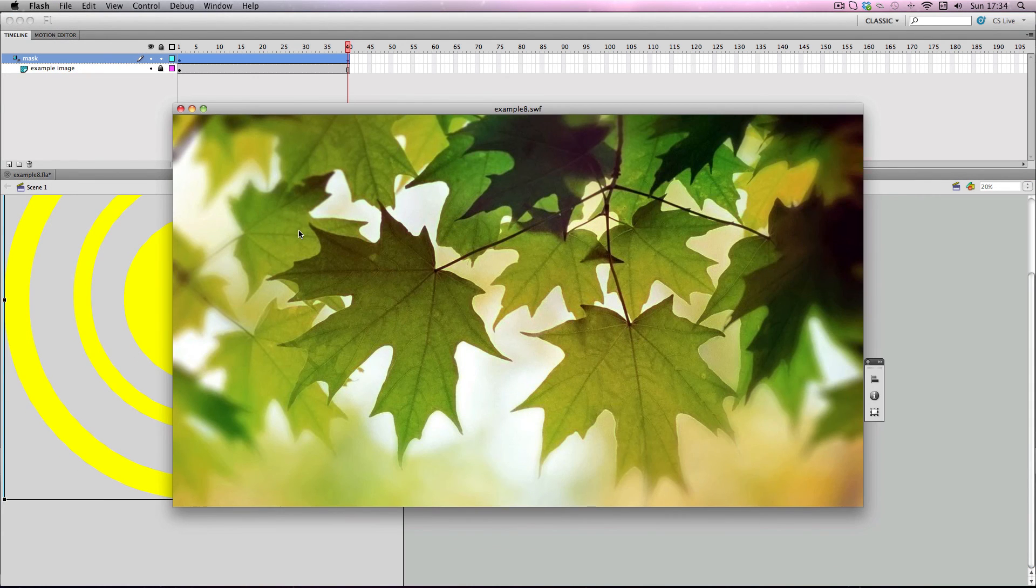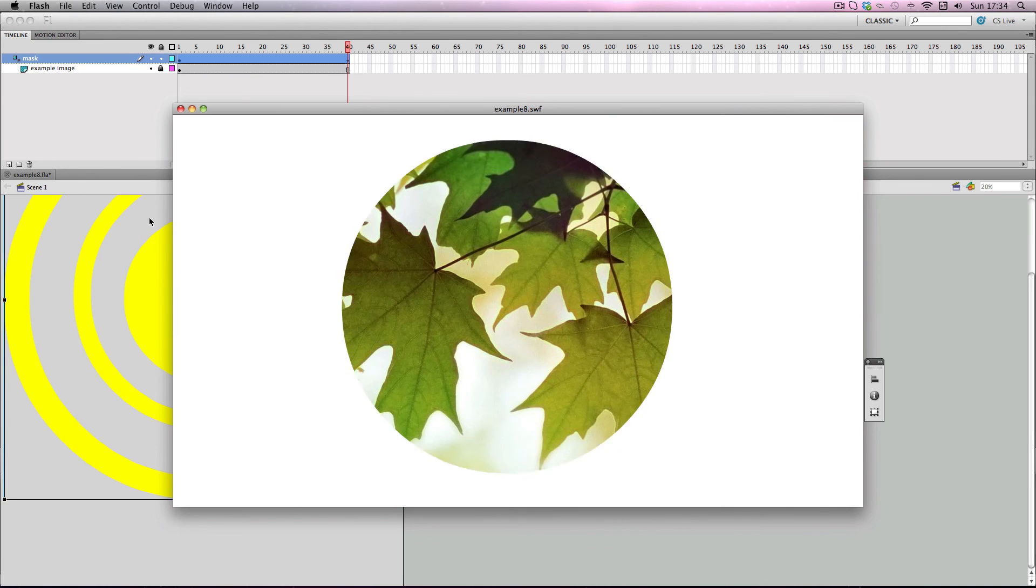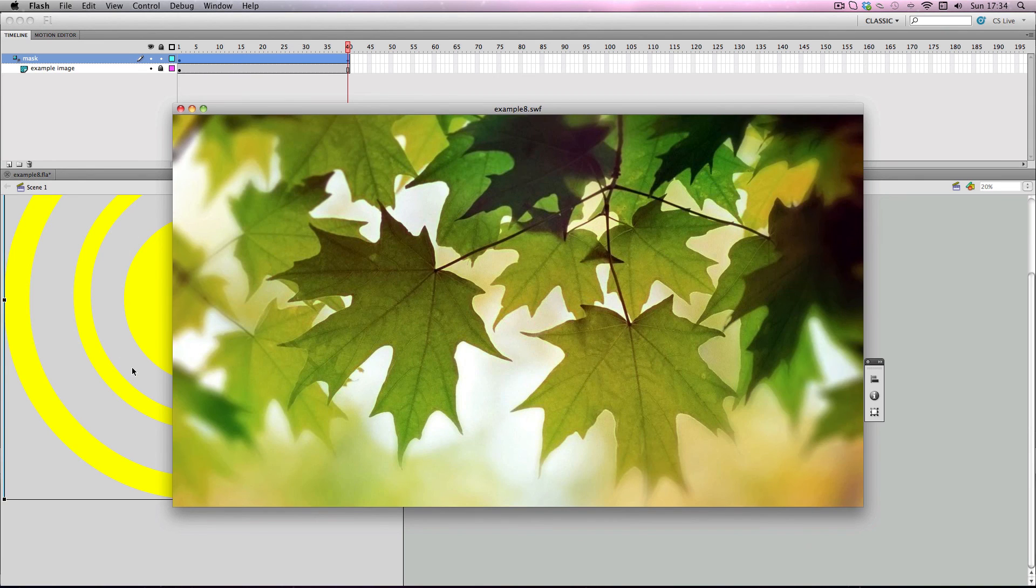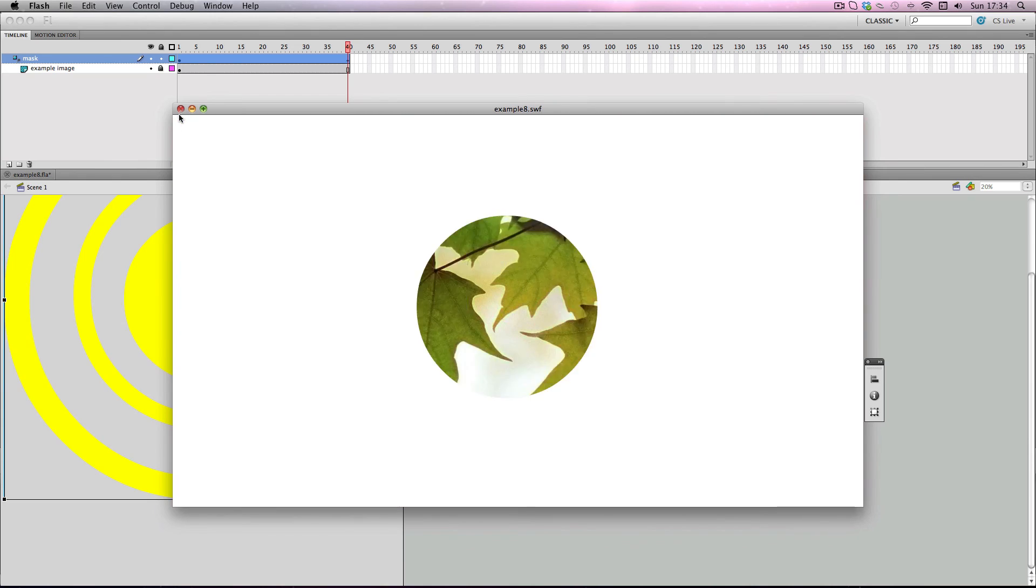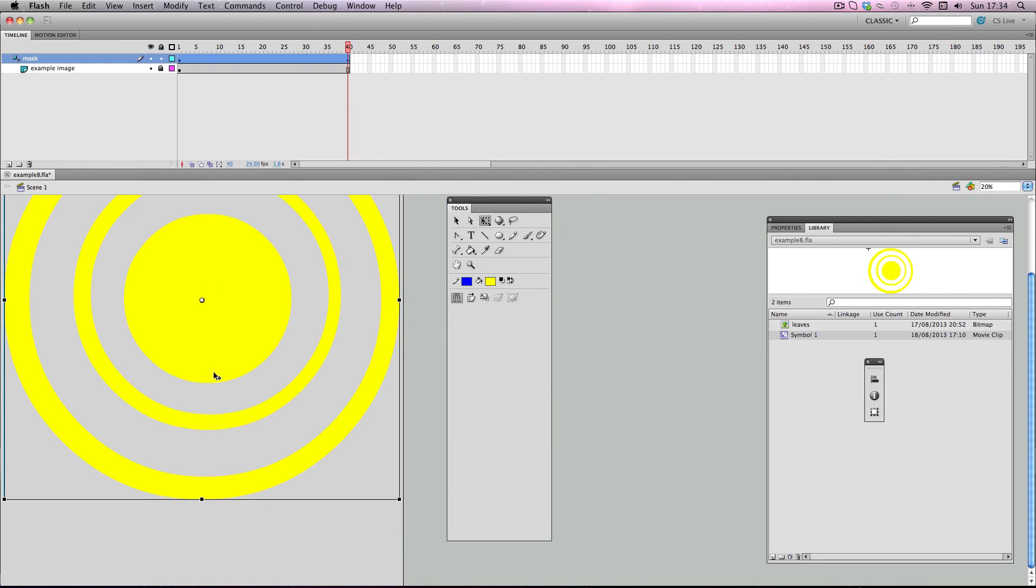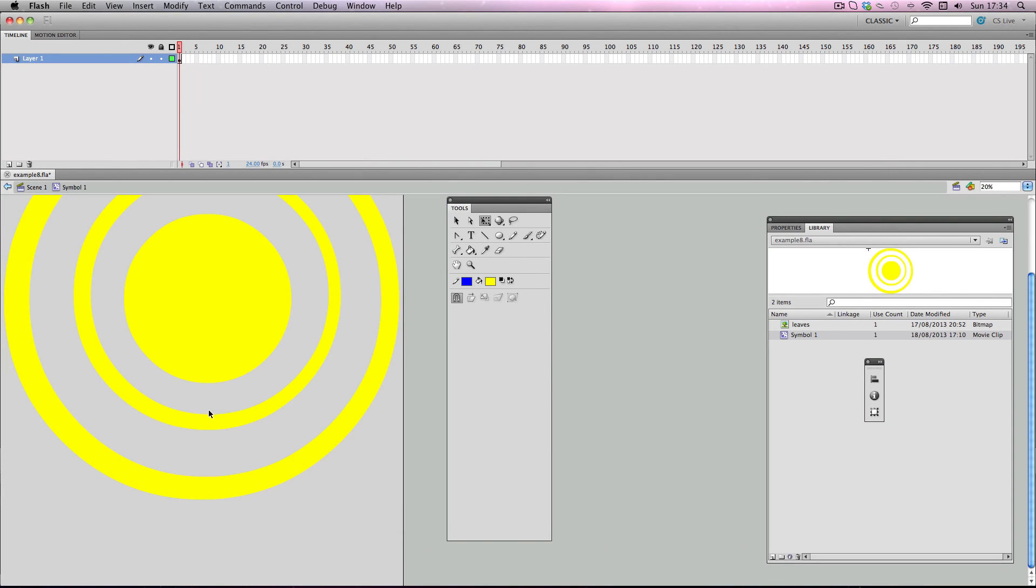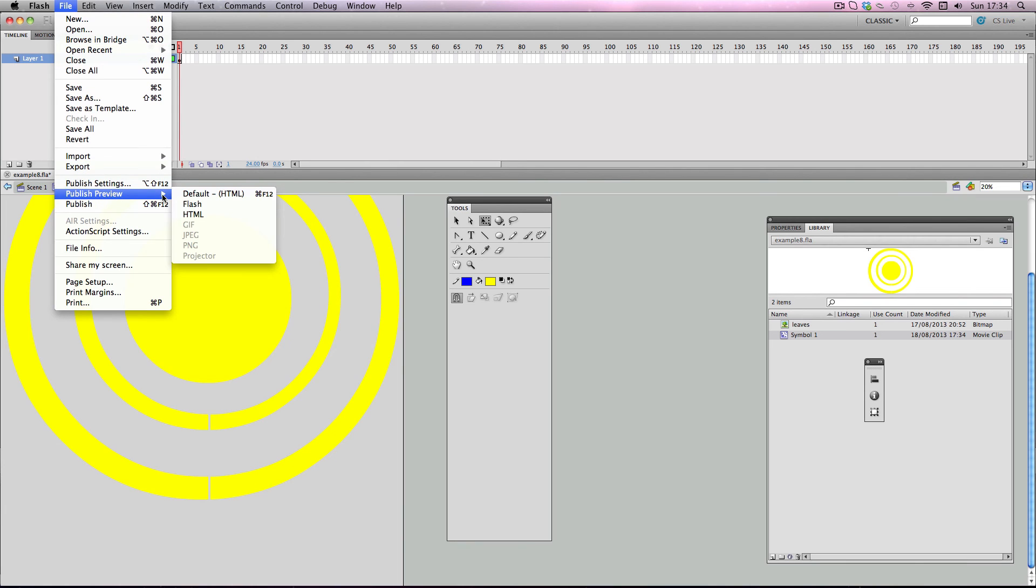Alright, so what's happening is Flash is not recognizing the transparent area in my concentric circle pattern. So all I need to do is make a gap. So what I'm going to do is I'm going to double click on my movie clip and go inside it. I'm just going to select this part of it and just make a very small gap and just press delete. So I'm going to publish that again and check it out.